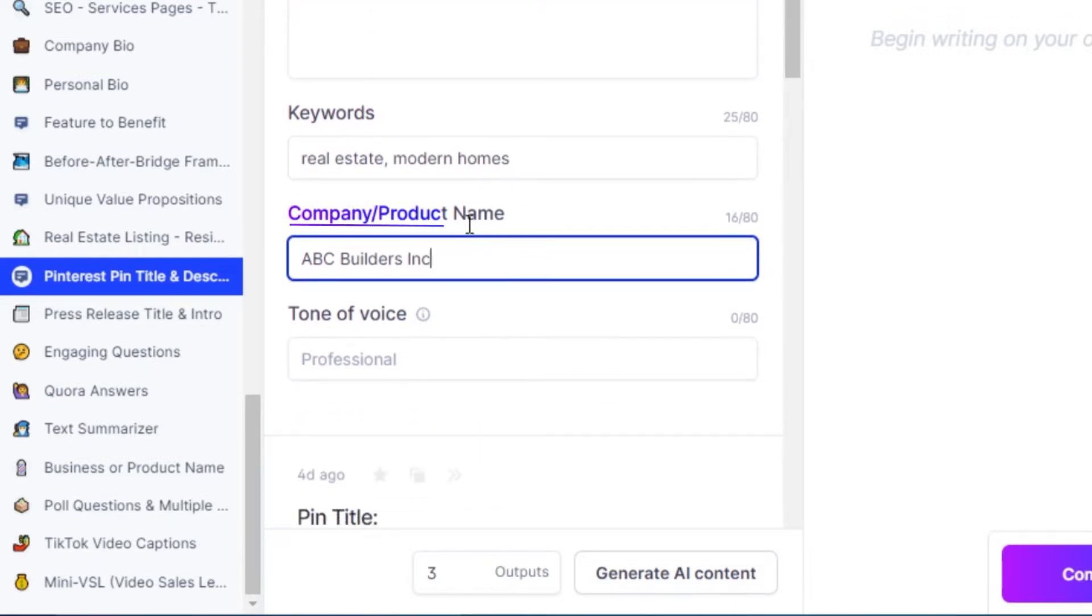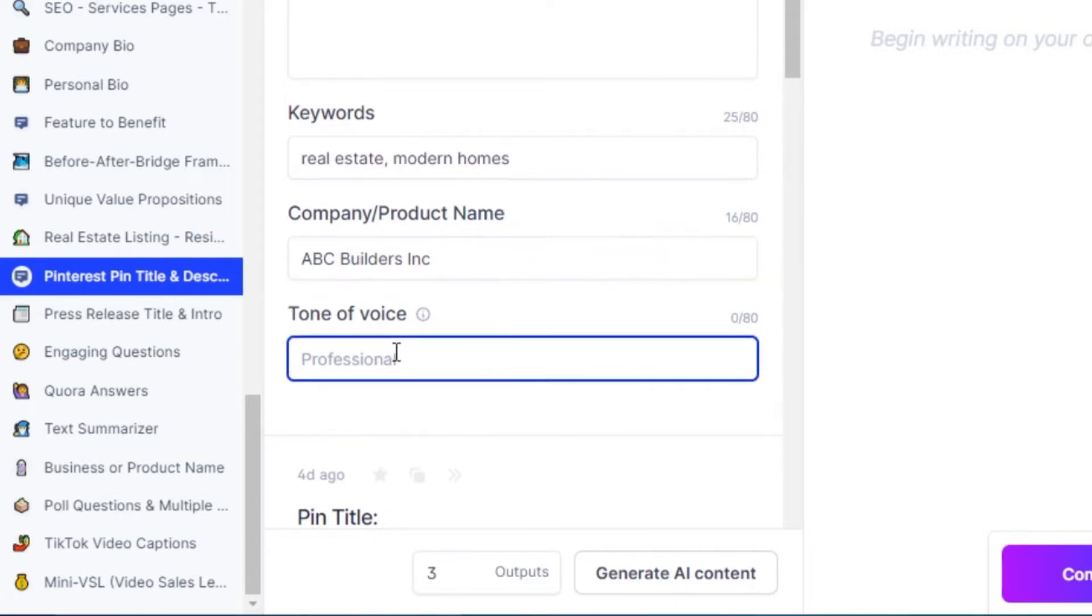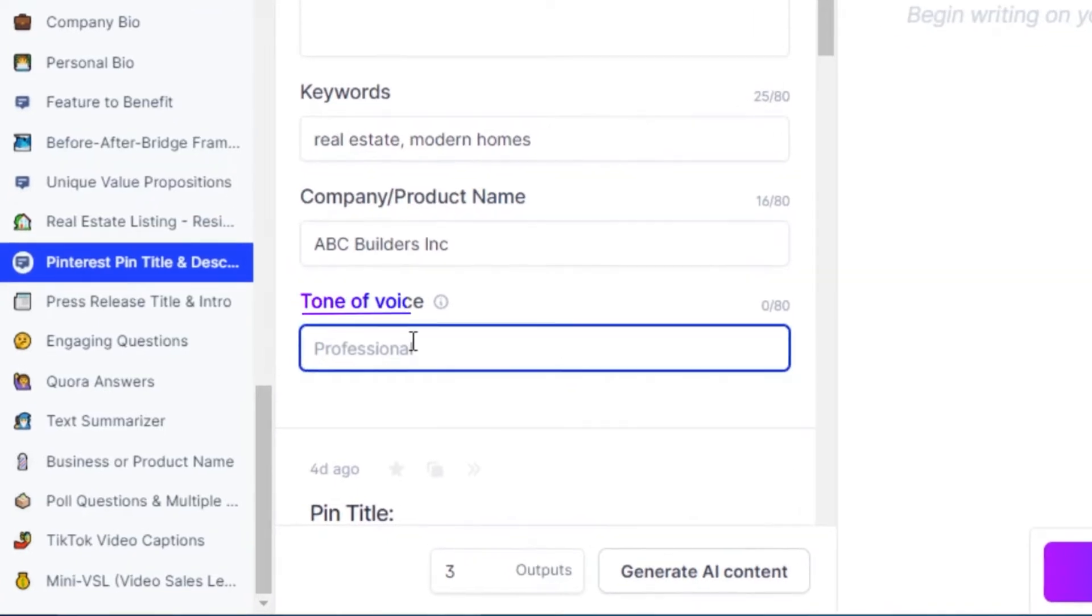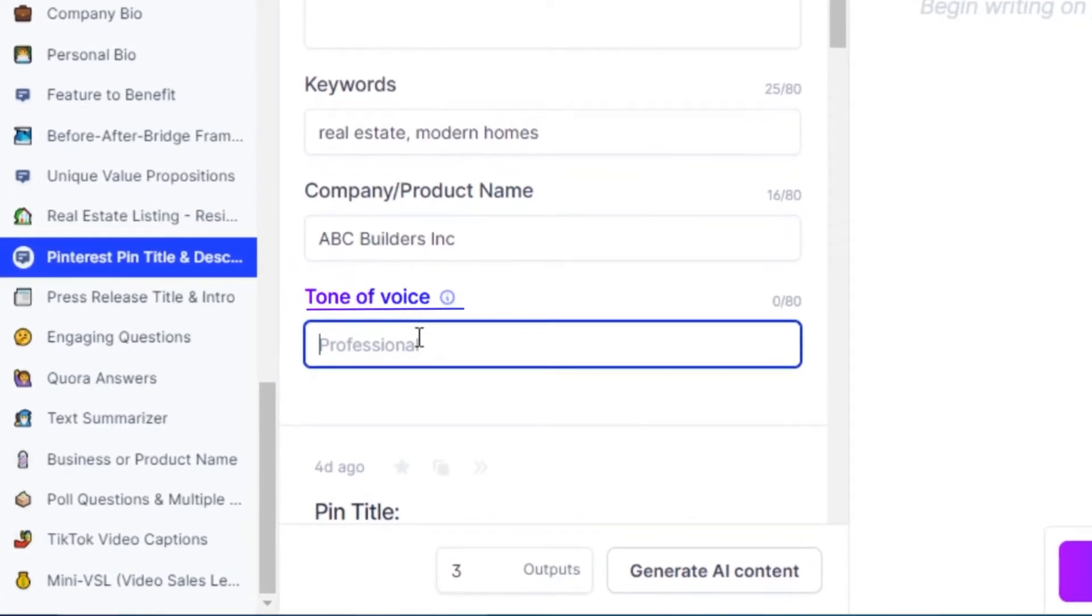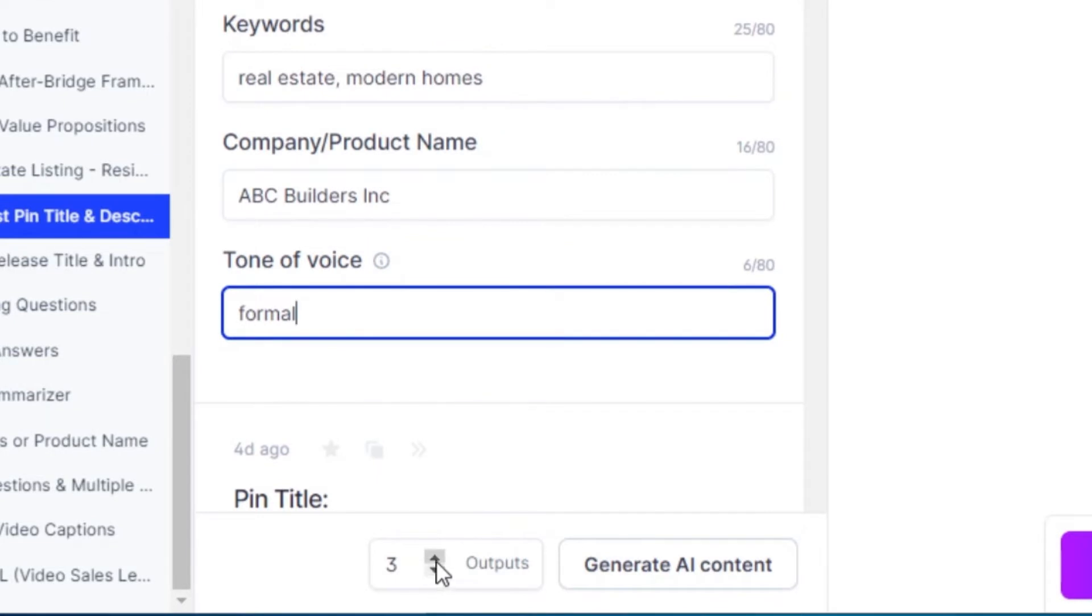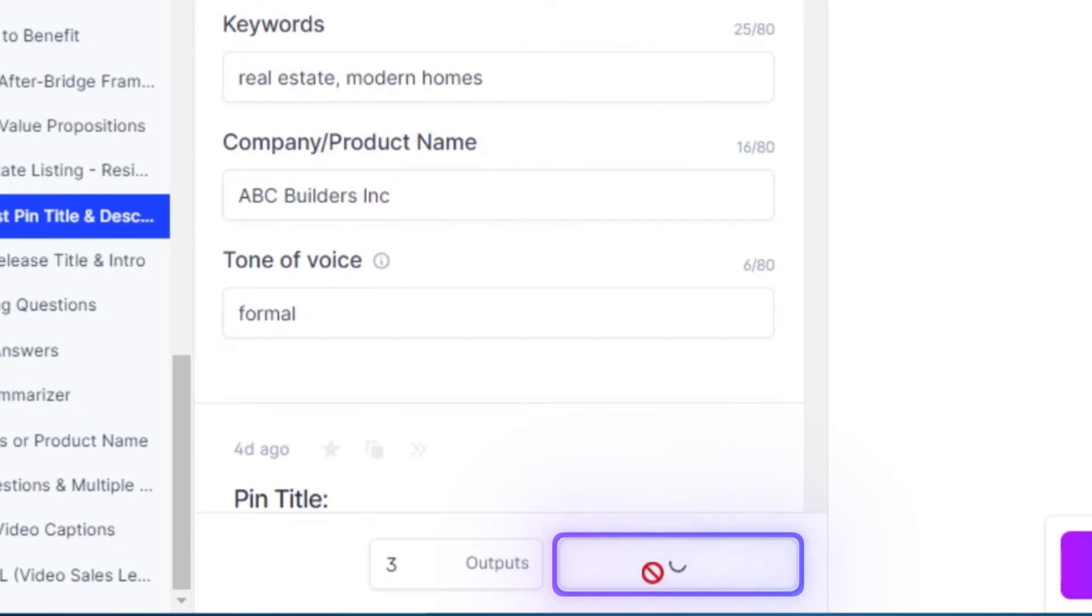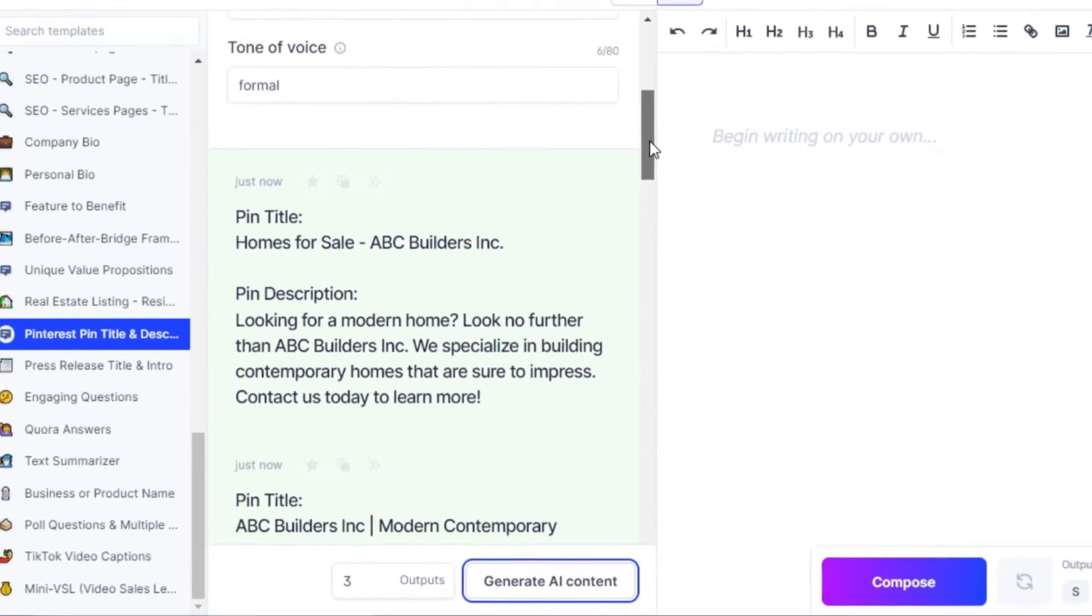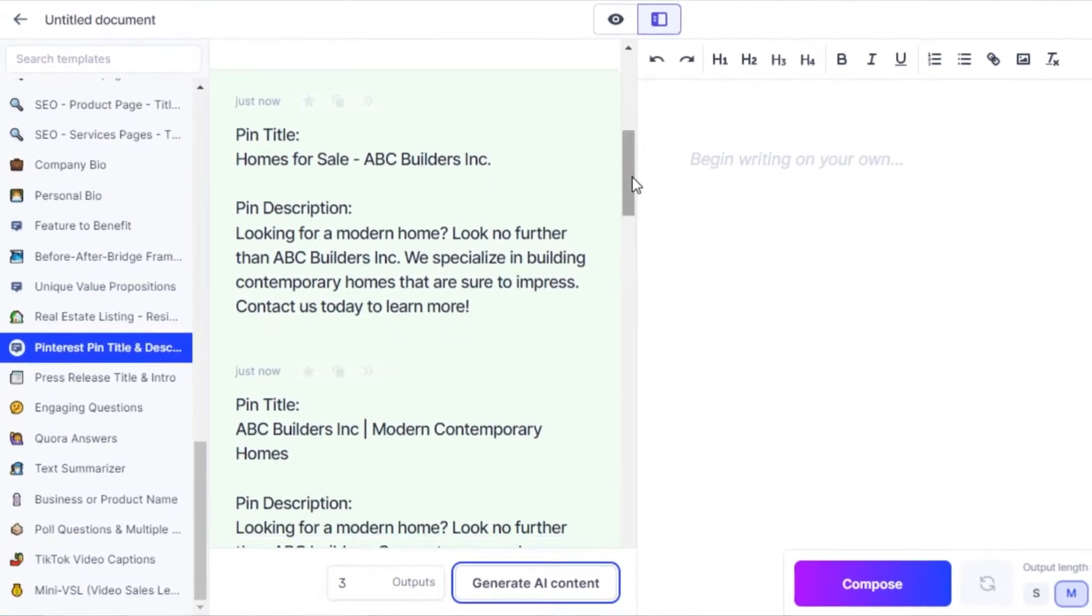Then we have to enter our product name or company name, so this is the company name. We can choose any kind of tone, so I am going with formal. Once you're done, you can select the output, how many outputs you want. I'm going to go with three and then click on generate AI content.